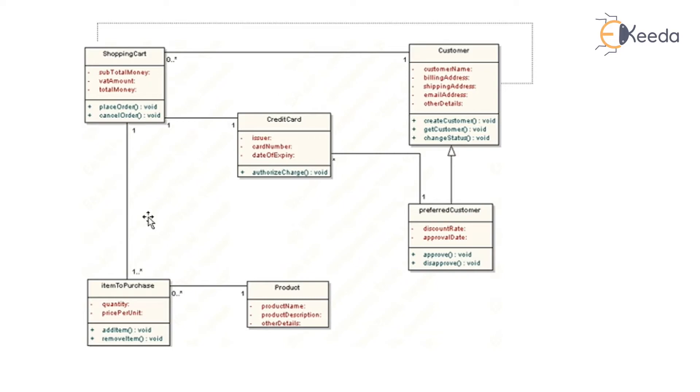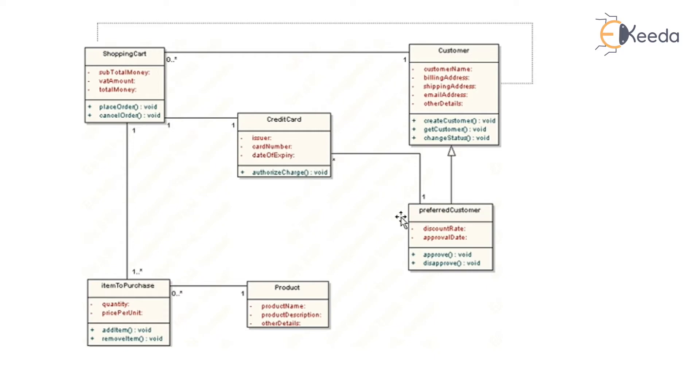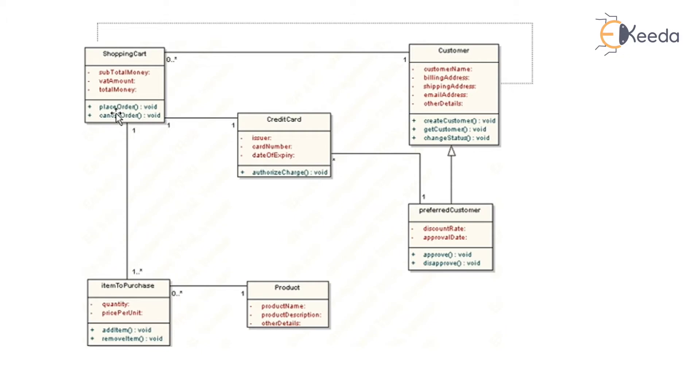Now this is the diagram of the class diagram. It shows there are entities like customer, shopping cart, items to purchase, product, credit card, and preferred customer. All of these rectangular boxes are the classes. The first box is the class name, second box is attribute, third one is the operations.